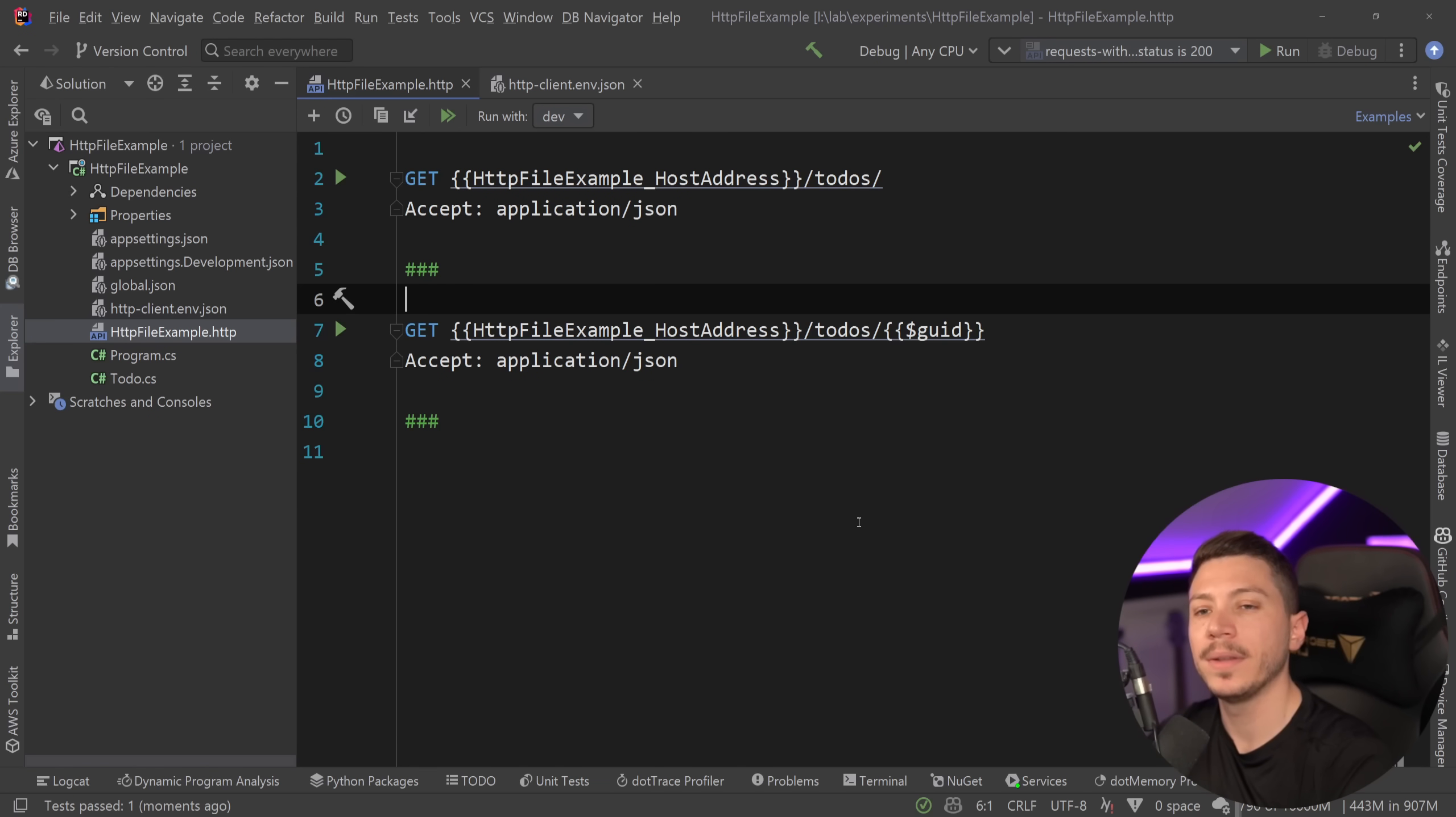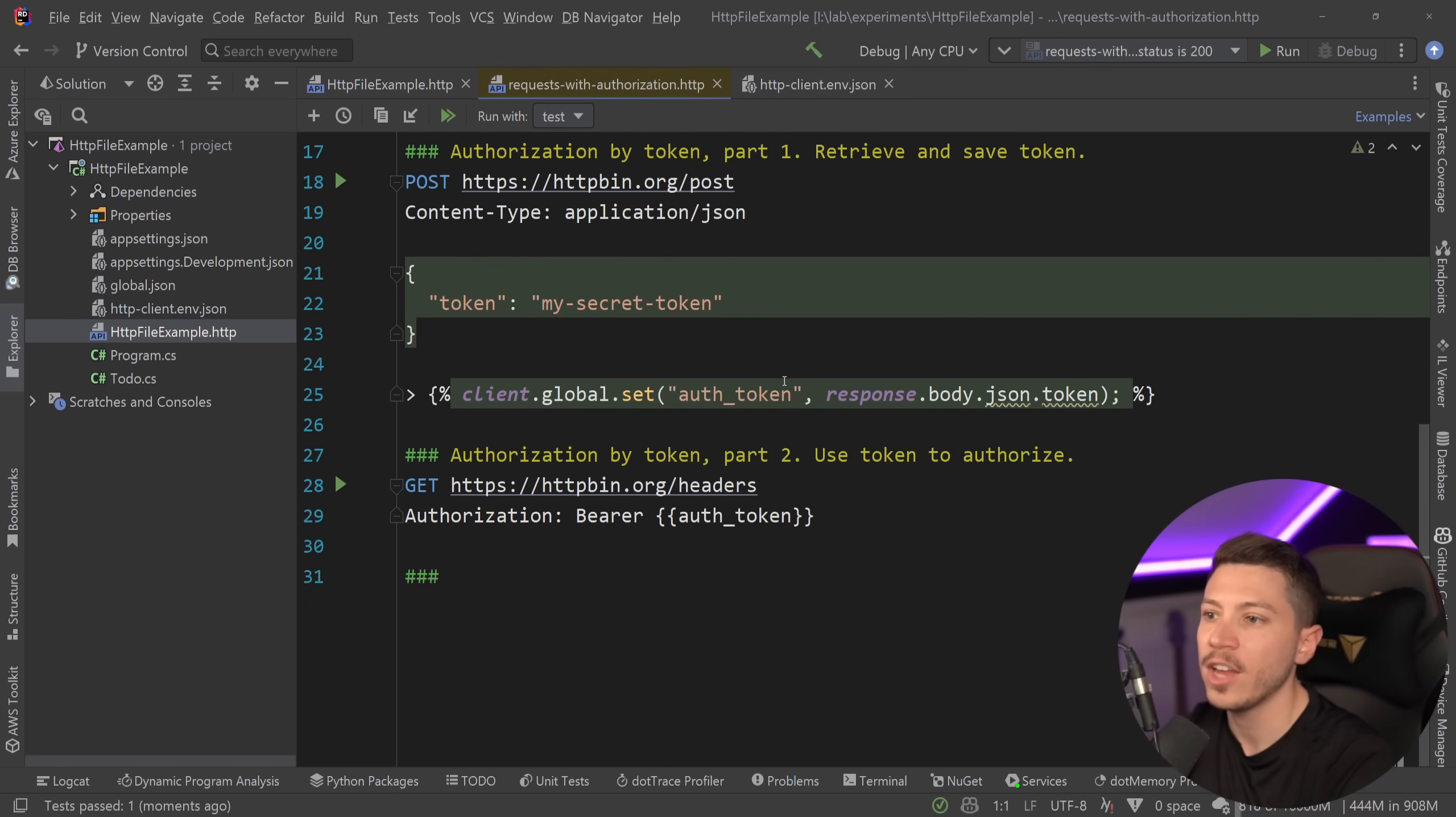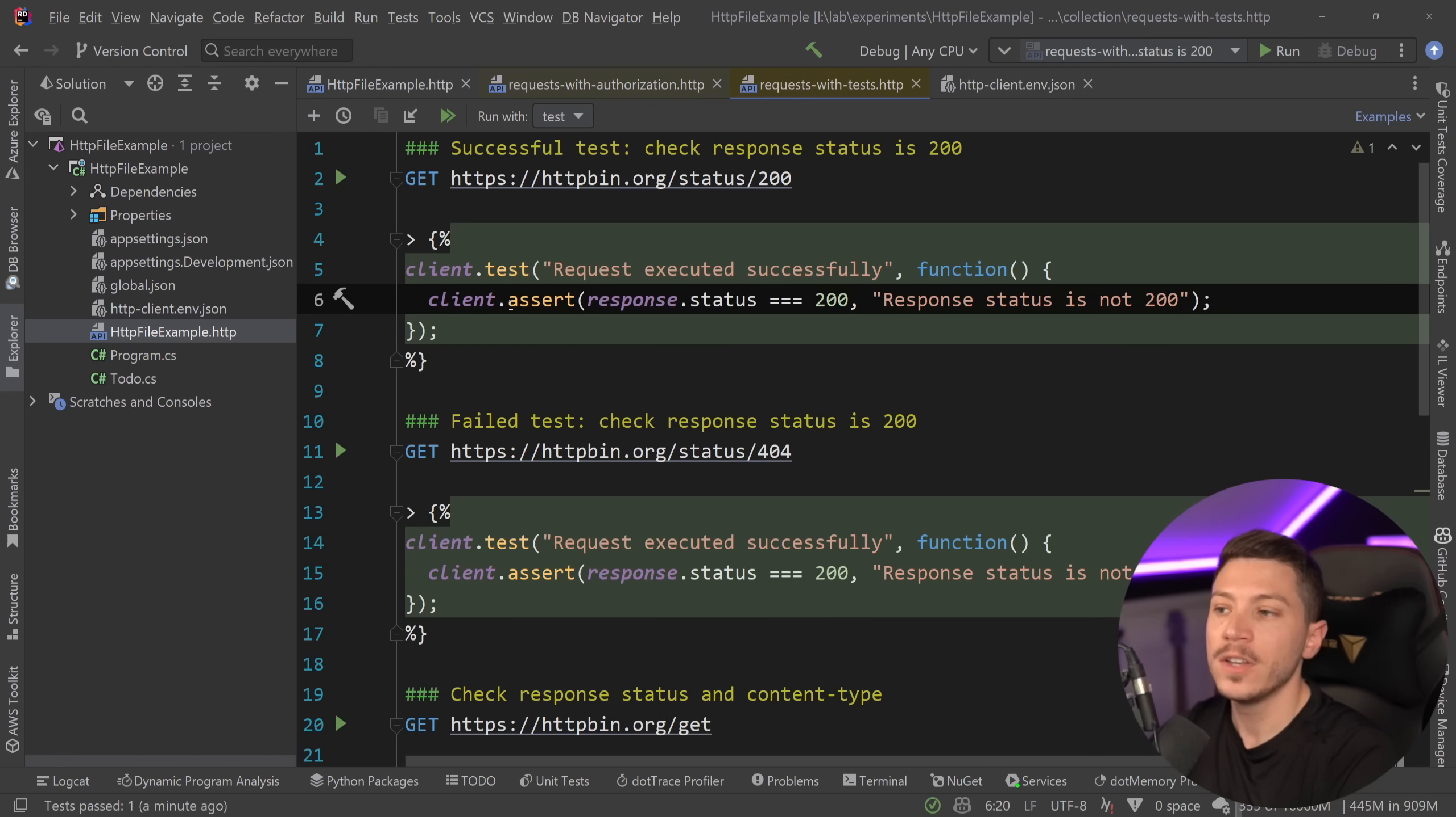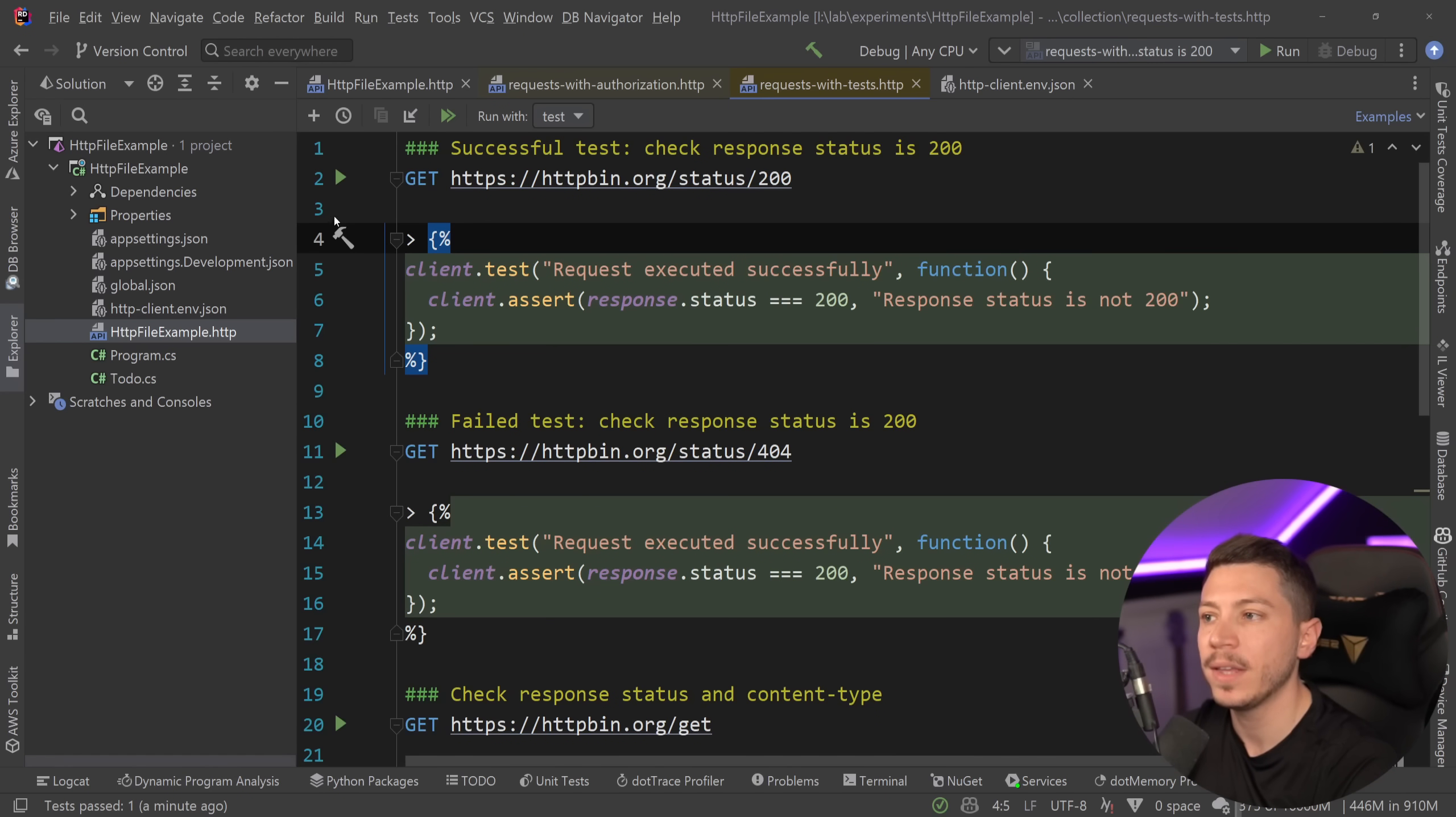Now, the great thing about the JetBrains implementation is that they actually have support for way more things. For example, yes, you have things like authorization, authentication, and so on, and you can set tokens and global parameters, but you can also do things like tests. So I can say client.test for a specific scenario, and I can check into my code base some smoke tests as well about my application.